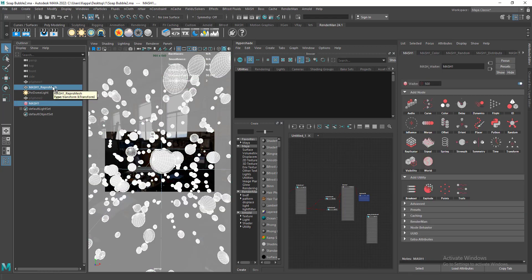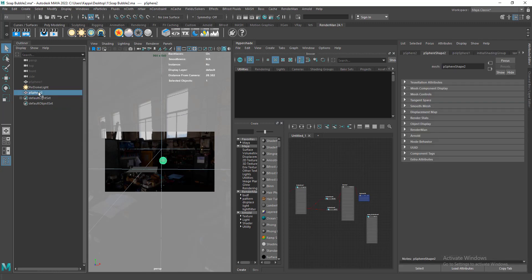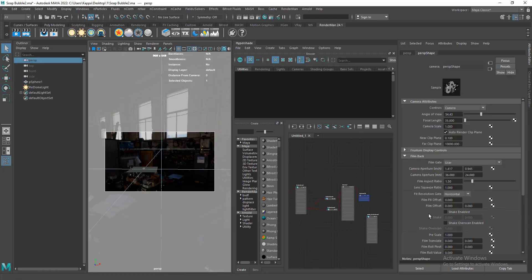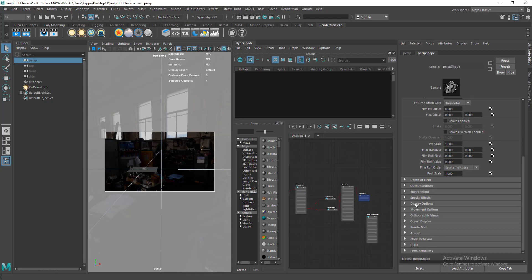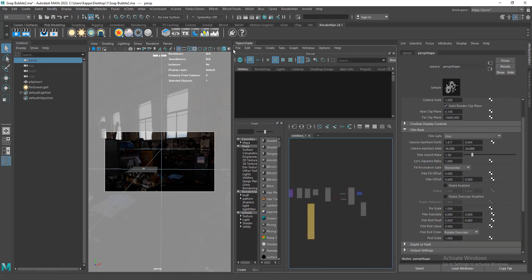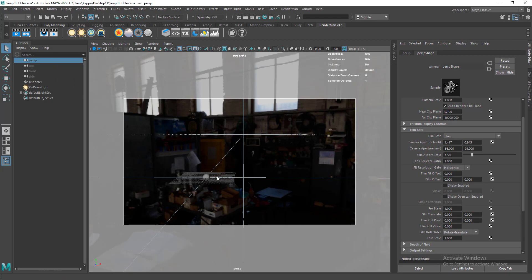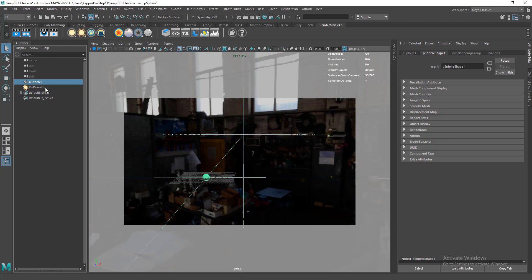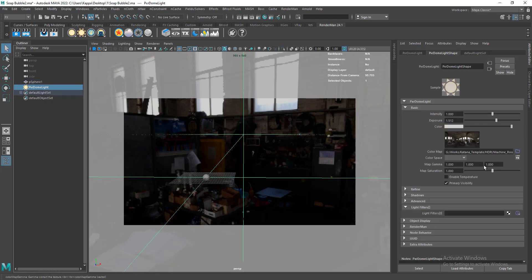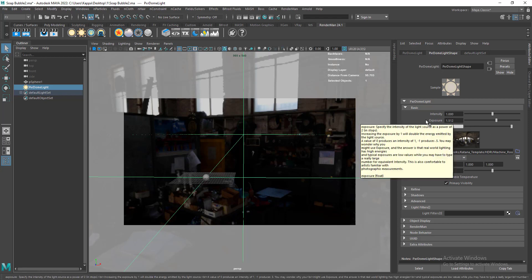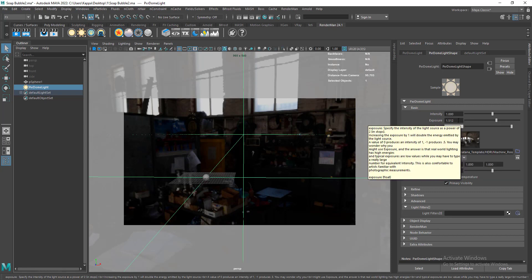I'm going to delete the spheres — the MASH network. I'll delete unused nodes and remove the depth of field from the old camera, so let's disable it. I'm going to create everything from scratch and reuse the sphere and the PxrDomeLight. In this dome light I've connected an HDRI from HDRI Haven and increased the exposure to 1.5.